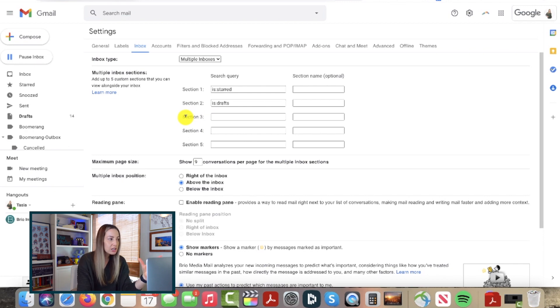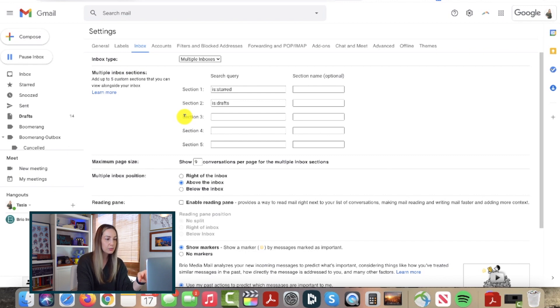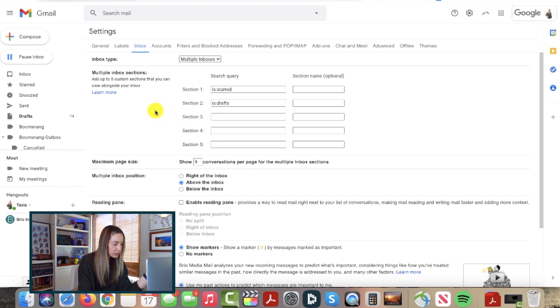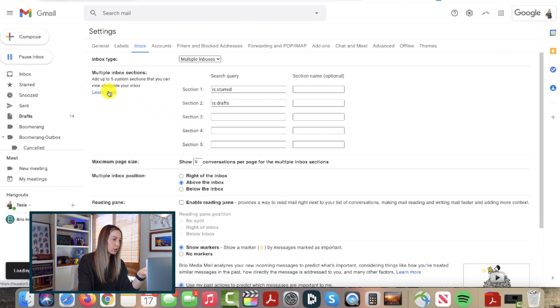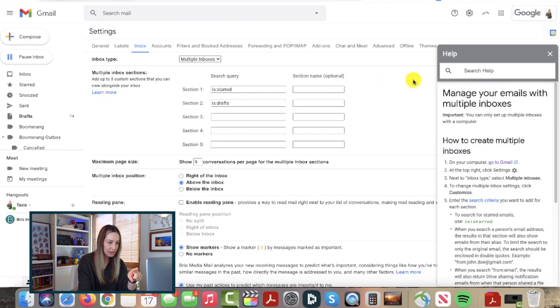So you could easily specify, say, specific recipients or specific words in a subject line. And if you're wondering how the heck to use these different search operators, you can just click on learn more.